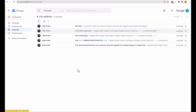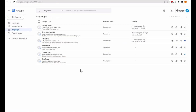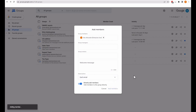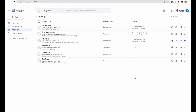From the Groups for Business interface, if I come into the Info address, I can actually add members to the group directly here. I'm going to add one user, make them a member, and set the subscription to Each Email. I can click Add Members and Alex Alexander will be added to this group.